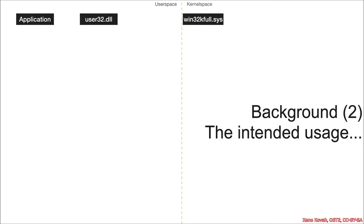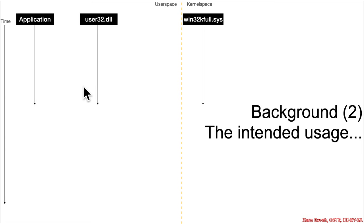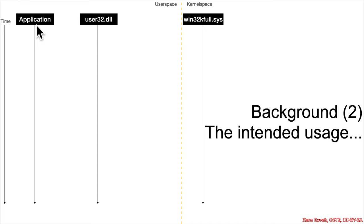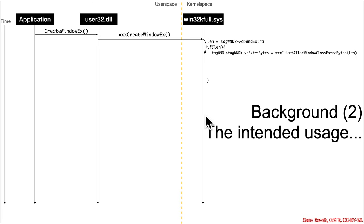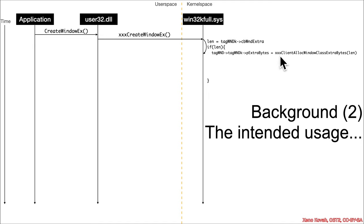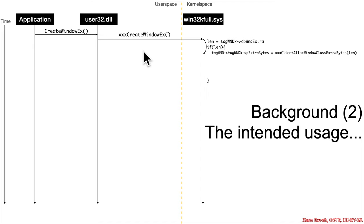The intended usage for something like that is that if we had a sequence diagram here and time is going down, you had some application, it might call a function like create window X, and that'll call another function like XXX create window X in the kernel space. That function inside of kernel space may ultimately work its way towards something where it says, okay, I need to call back to user space.